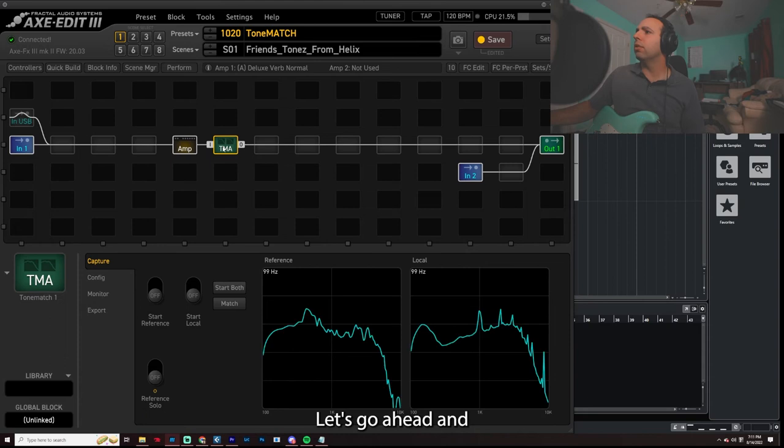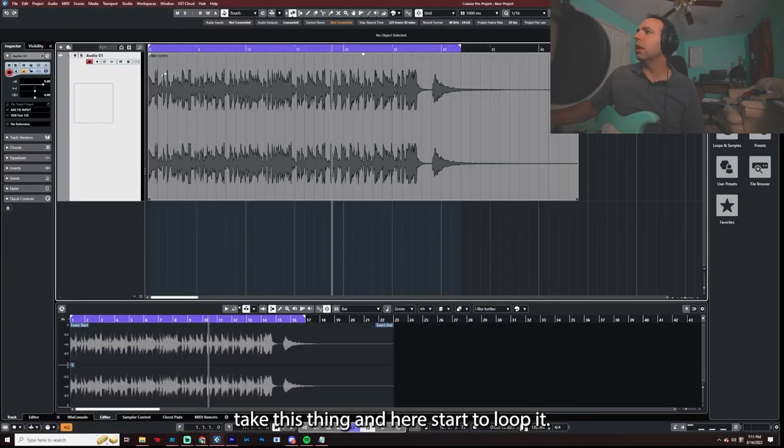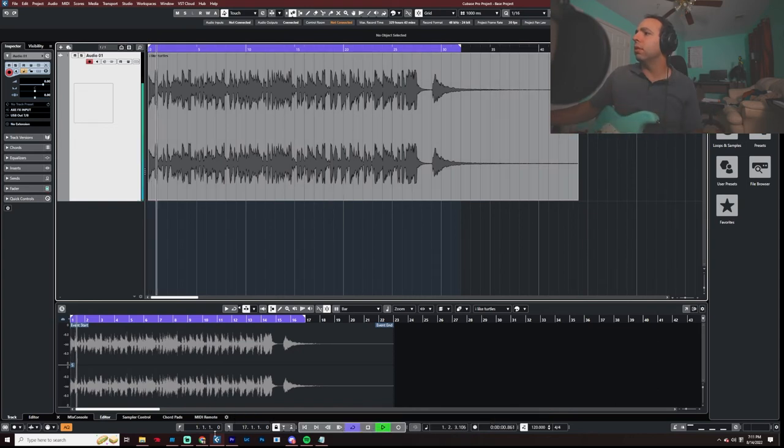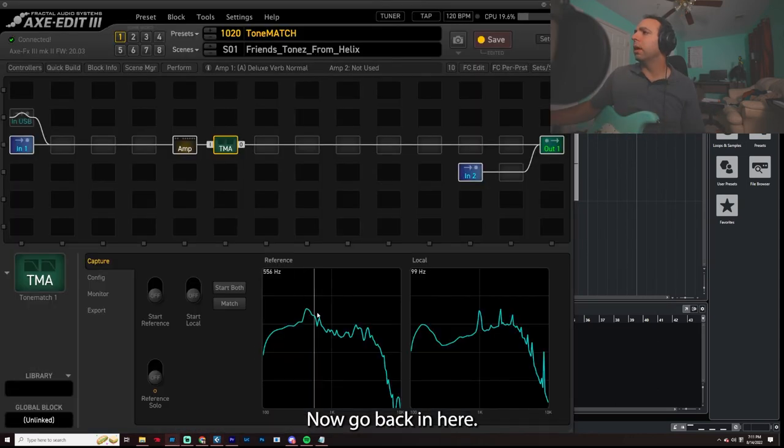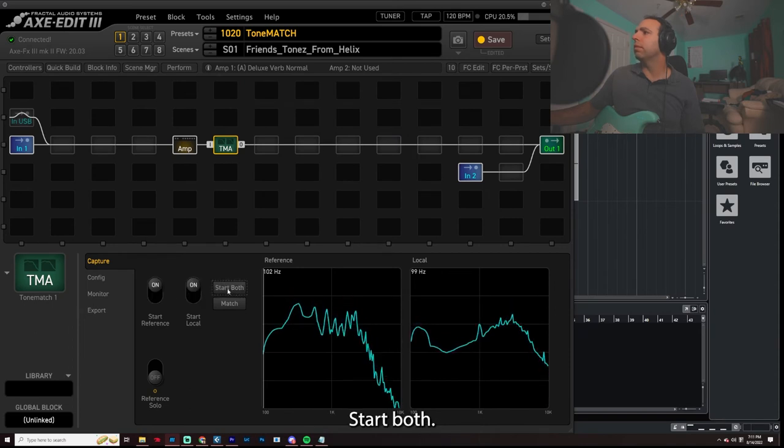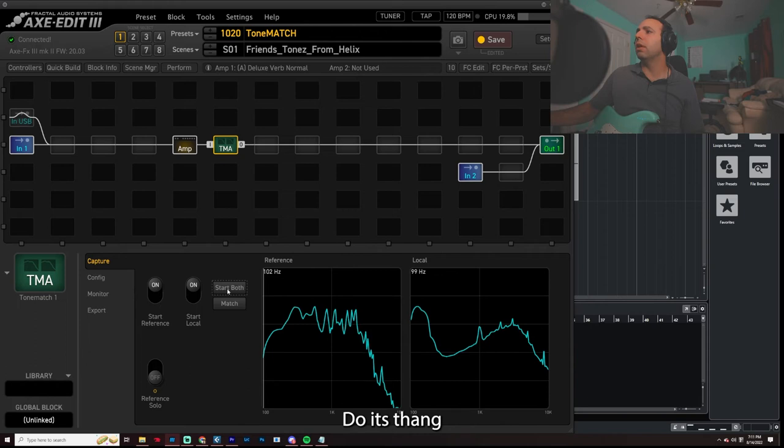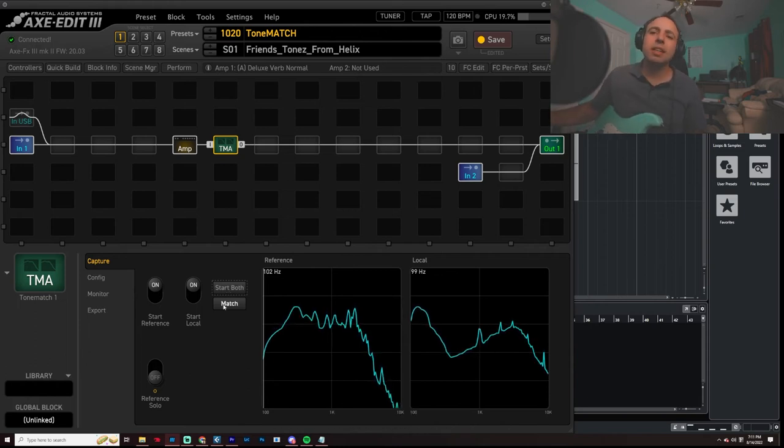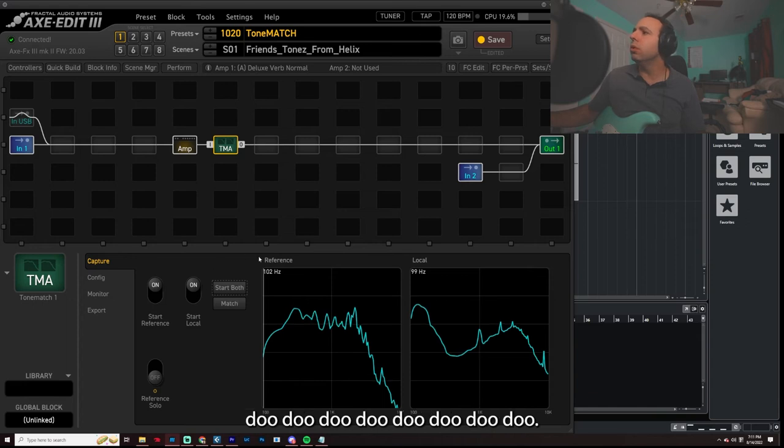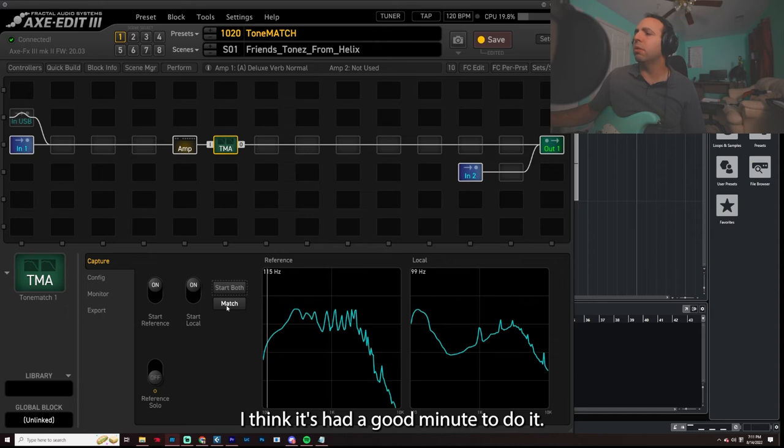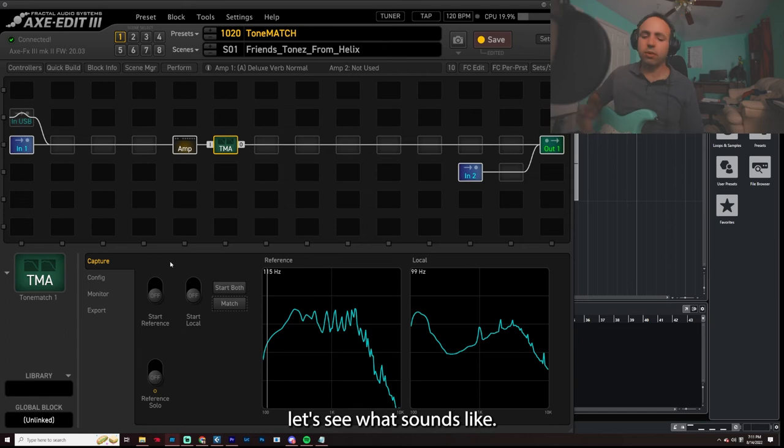Now let's go ahead and take this thing in here. Start to loop it. Now go back in here. Start both. Let the tone match do its thing for a little bit. All right. I think it's had a good minute to do it. Let's go ahead and match it. Now that that's done, let's see what it sounds like.